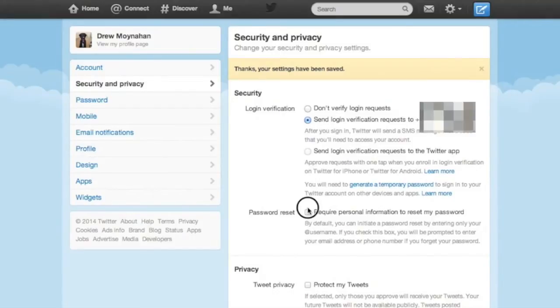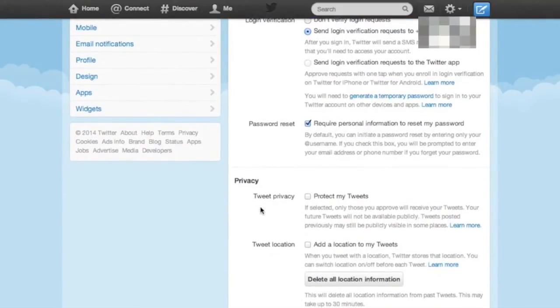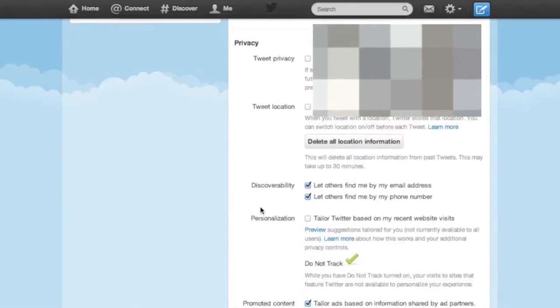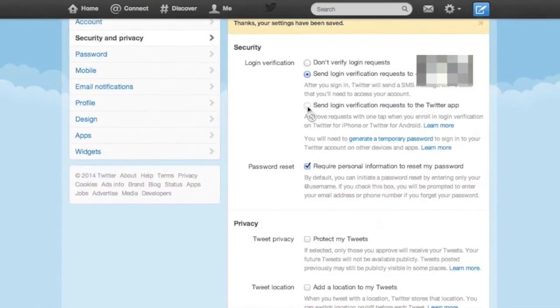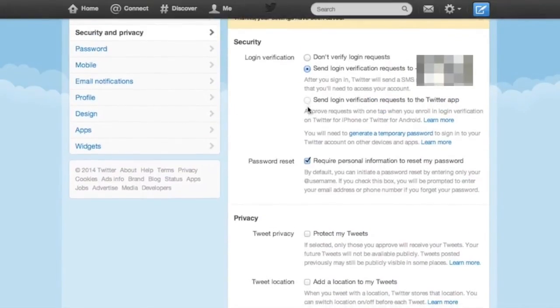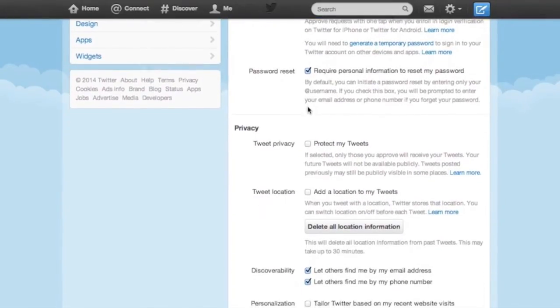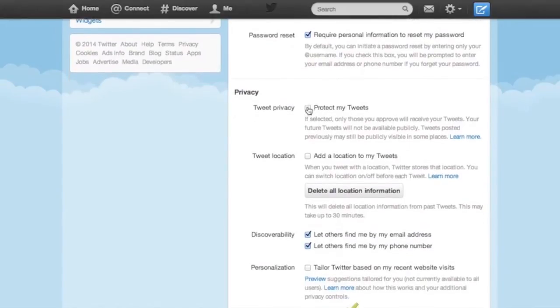I would definitely go ahead and check that second box for password resets as well. An attacker would likely need access to your email account in order to hijack your password reset in the first place, which is a pretty high bar on its own. But it can't hurt to make the bad guys input more information, even if it's something relatively simple to find, like a phone number or email address.